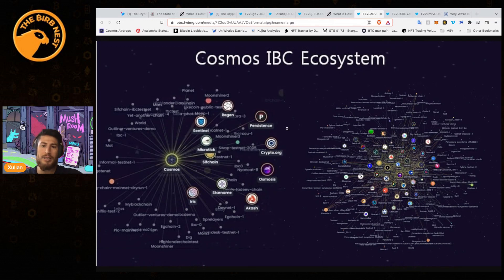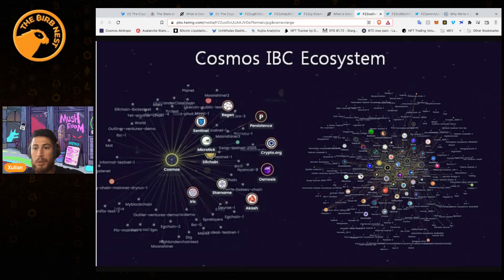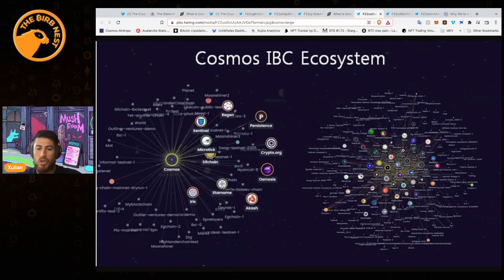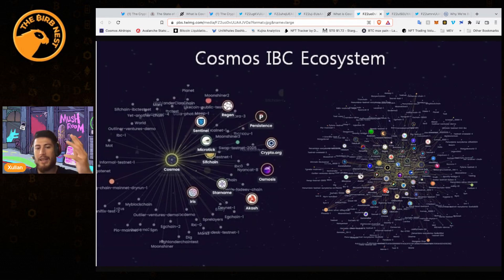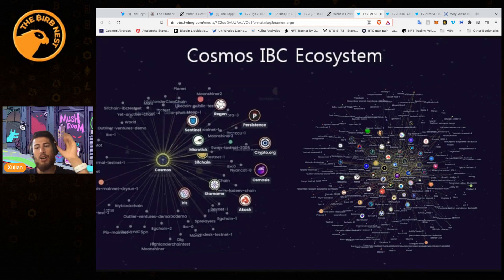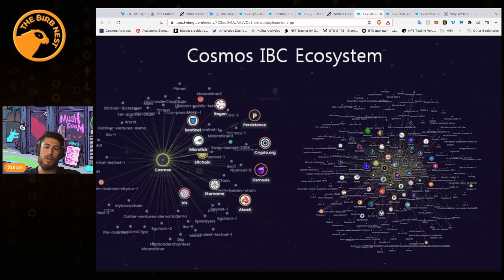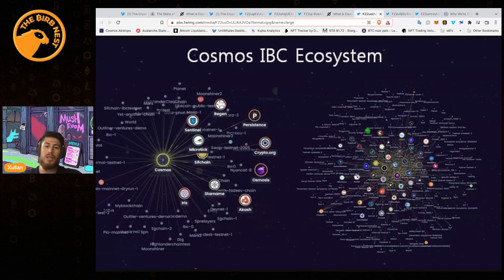This is a comparison of Cosmos two years ago on the left, now on the right. We can see how much Cosmos has really exploded. There are so many more chains - we got Juno, Secret Network, Comdex, Stargaze, Evmos. We can really see just how much Cosmos has exploded in growth.